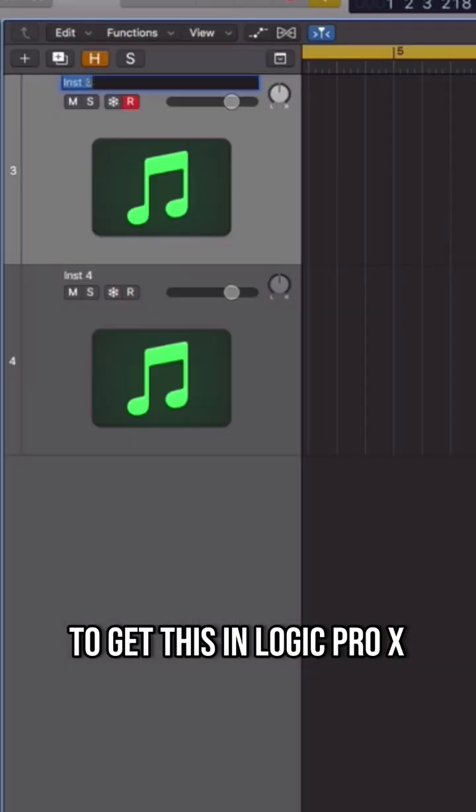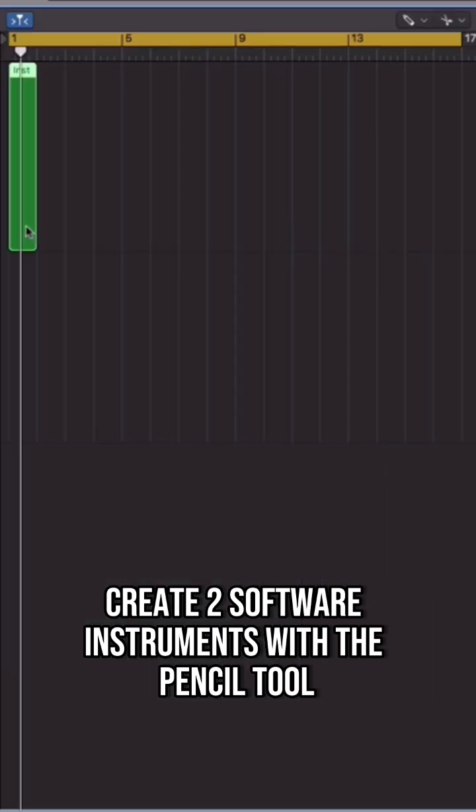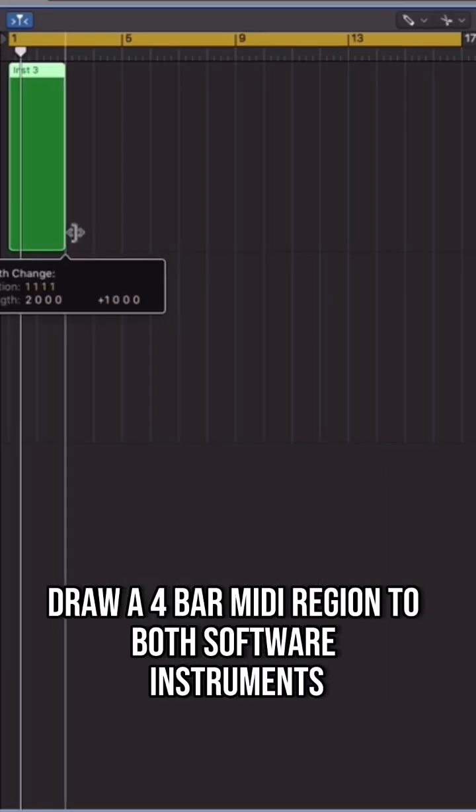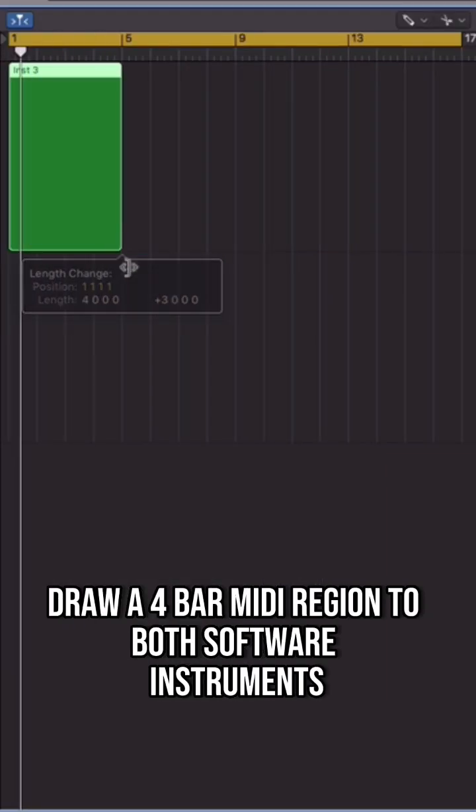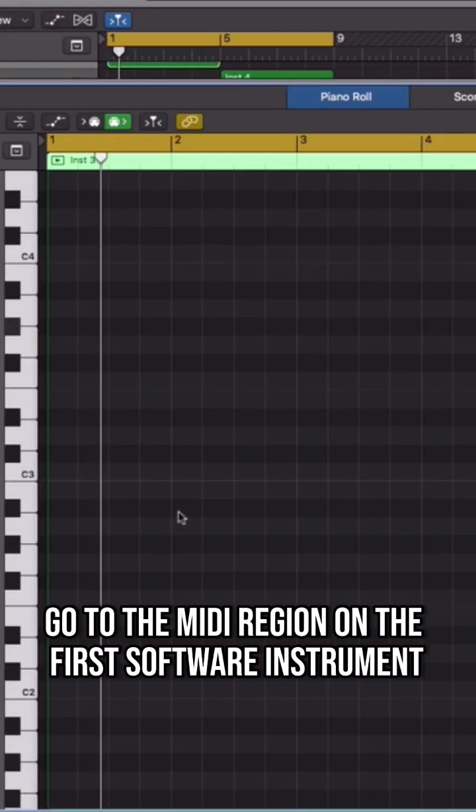To get this in Logic Pro X, create two software instruments. With the Pencil Tool, draw a 4-bar MIDI region to both software instruments and place them like this.